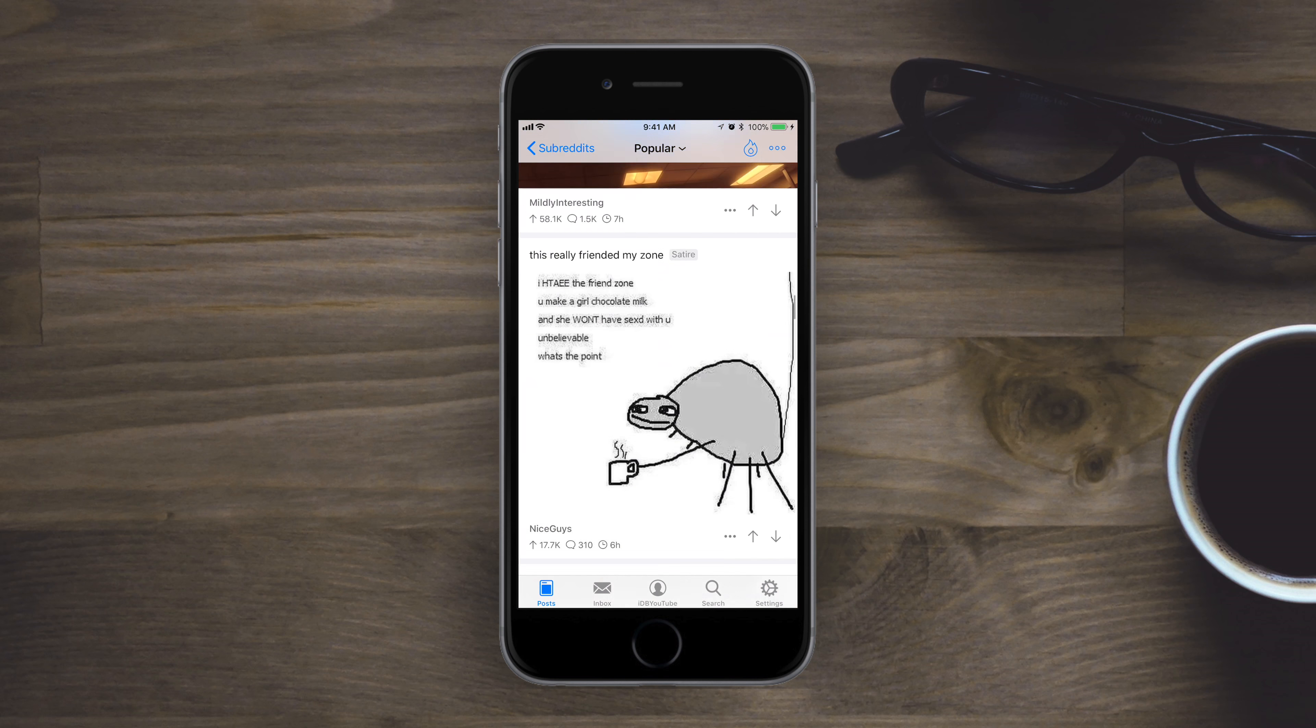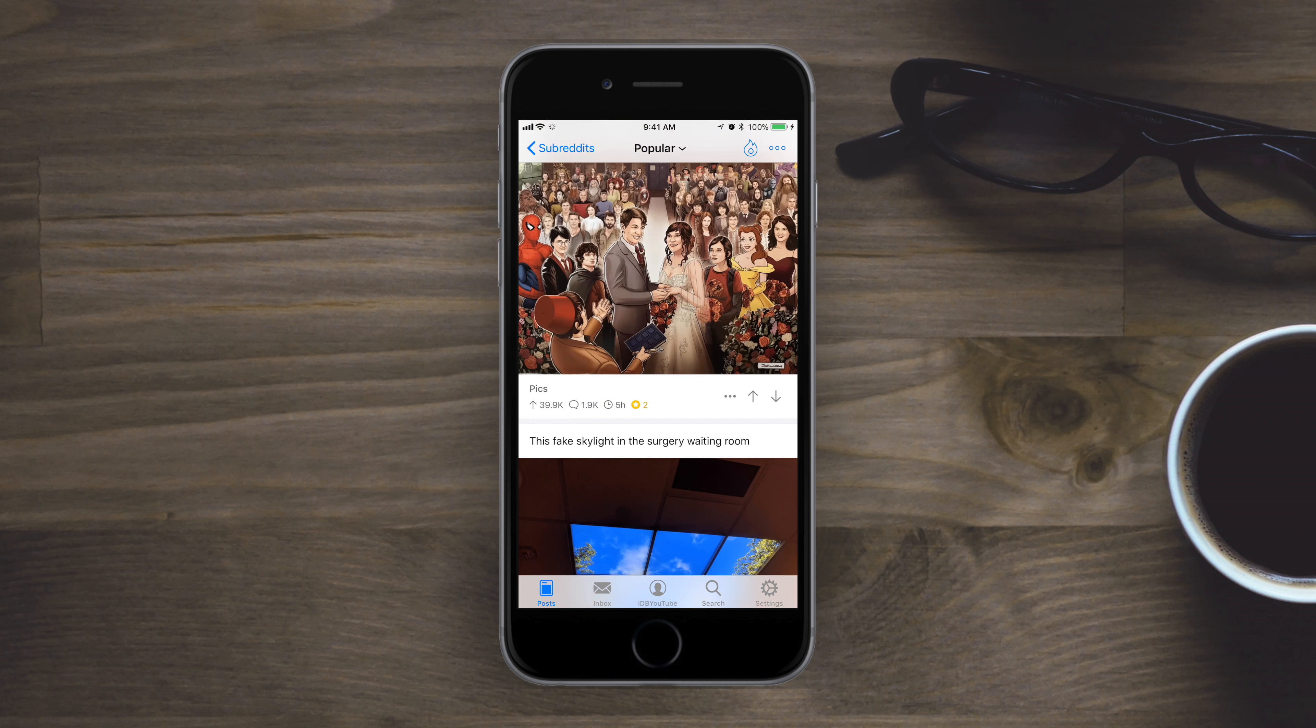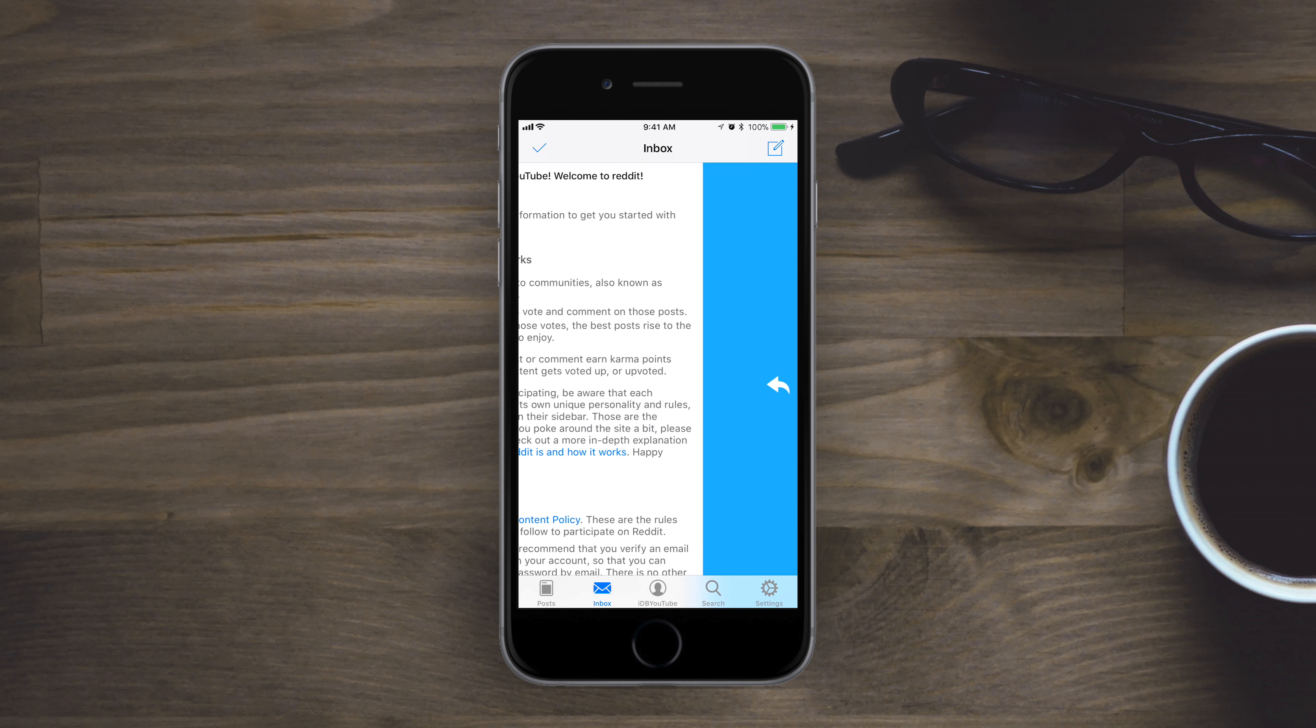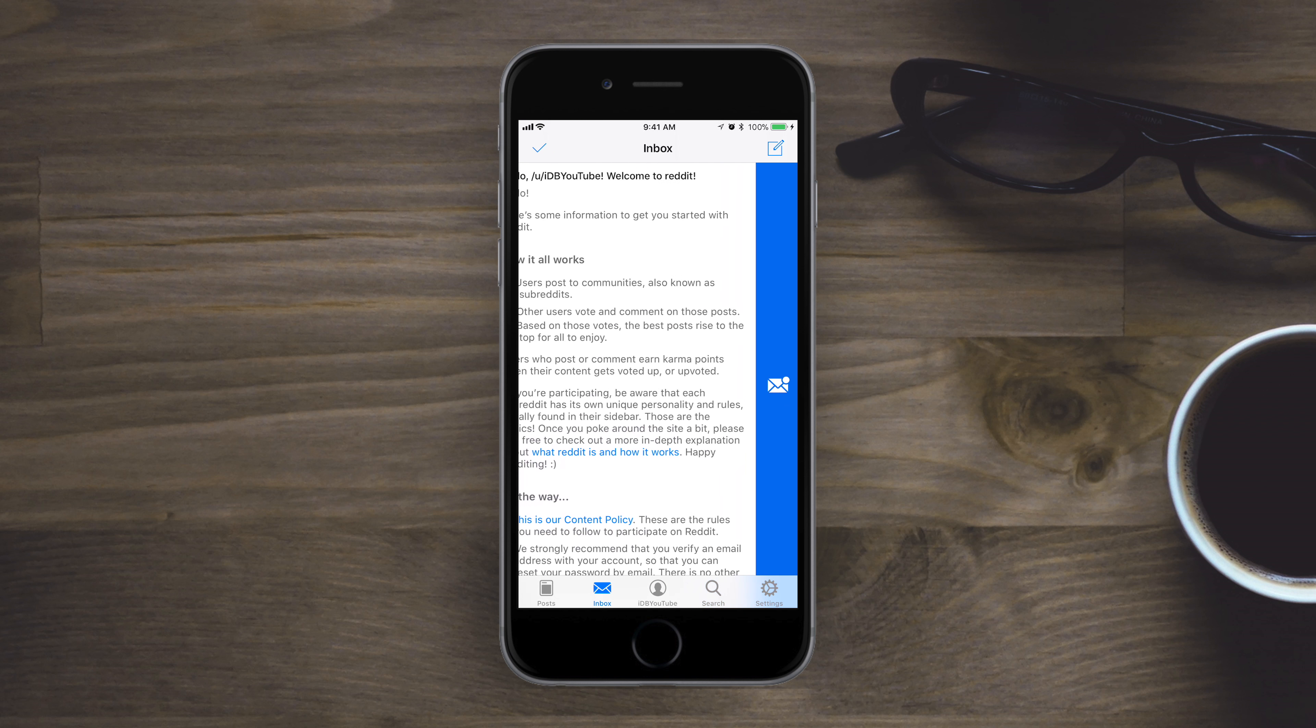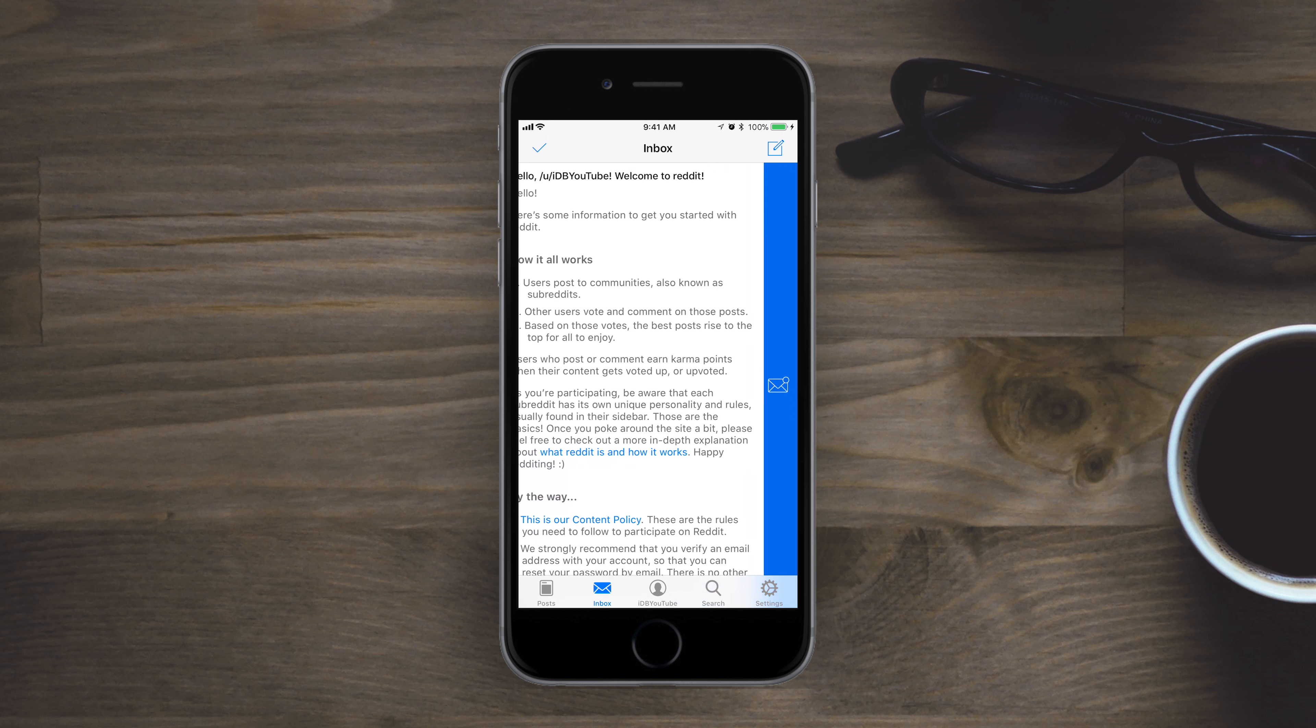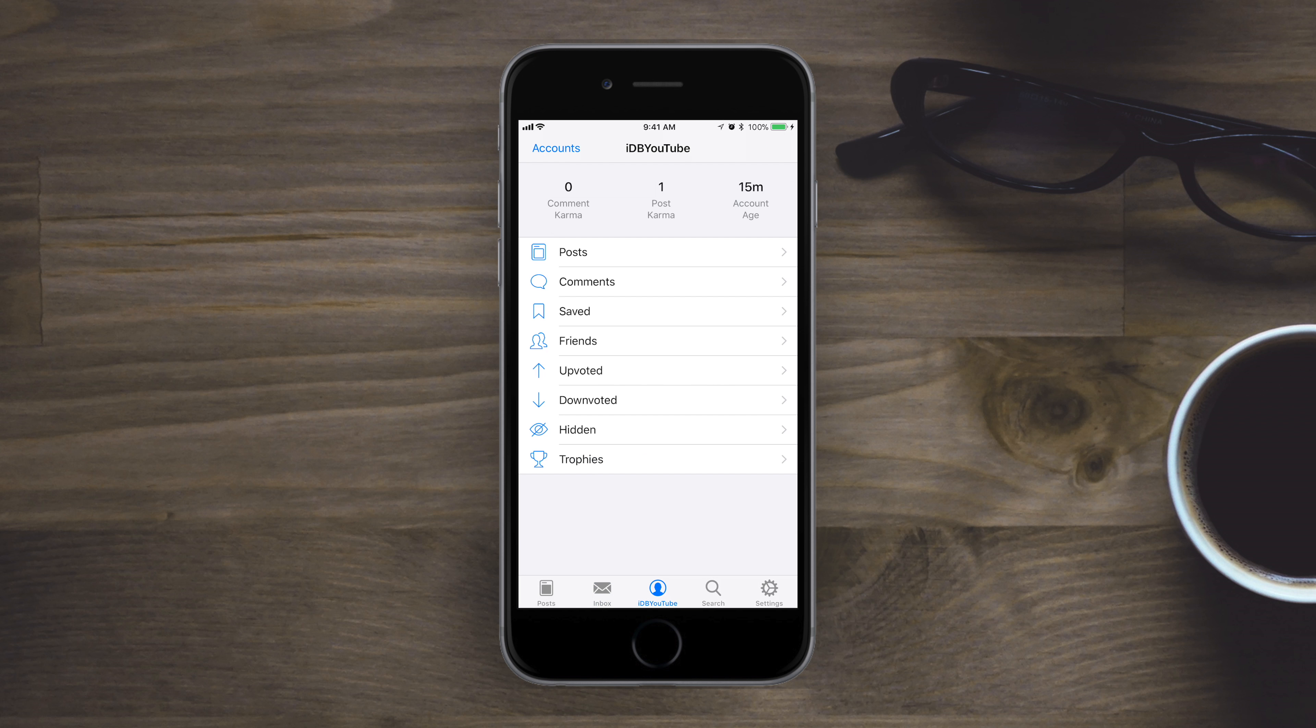The second tab on the bottom is going to be your inbox. So when you sign in with your account, this is your inbox. Again, more great gesture support, fully swiping left for replying, a short one to mark as unread.